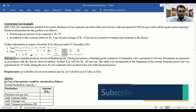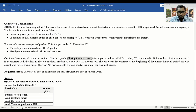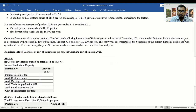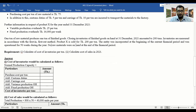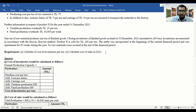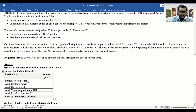One ton of raw material produces one ton of finished goods. The closing inventory of finished goods on hand at 31 December amounts to 200 tons. Inventory is measured using the first-in-first-out method. The entity was incorporated at the beginning of the current financial period and was operational for 50 weeks during the year. No raw materials were on hand at the beginning. The company is asked to calculate the cost of inventories and cost of sales for 2021.